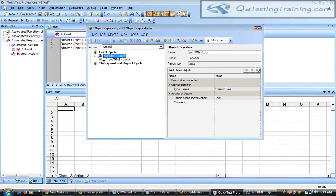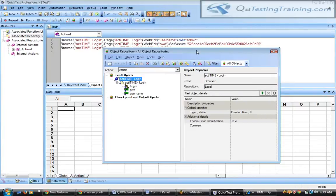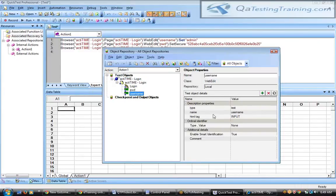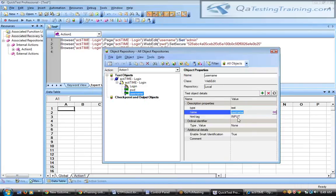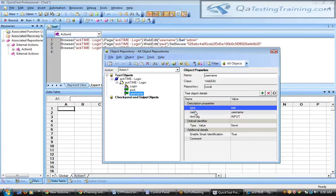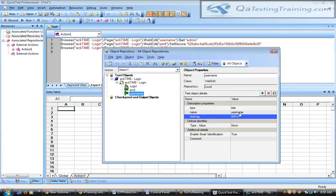There is a difference between test objects and runtime objects. Runtime objects are the web elements present inside the application — the AUT (Application Under Test). Test objects are the objects already stored inside the object repository. When recording, QTP stores properties with their values taken from the runtime object's view source.